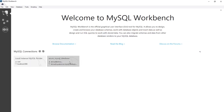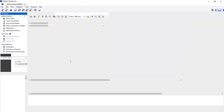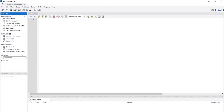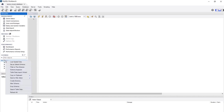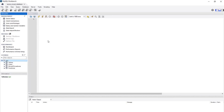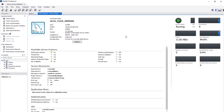We now have a new connection. Double-click on it and you should be able to see the cloud database we created through the Workbench. It doesn't have any tables yet — just the defaults. We can create tables, drop tables, and work with it. That's it for this section — see you in the next lecture.